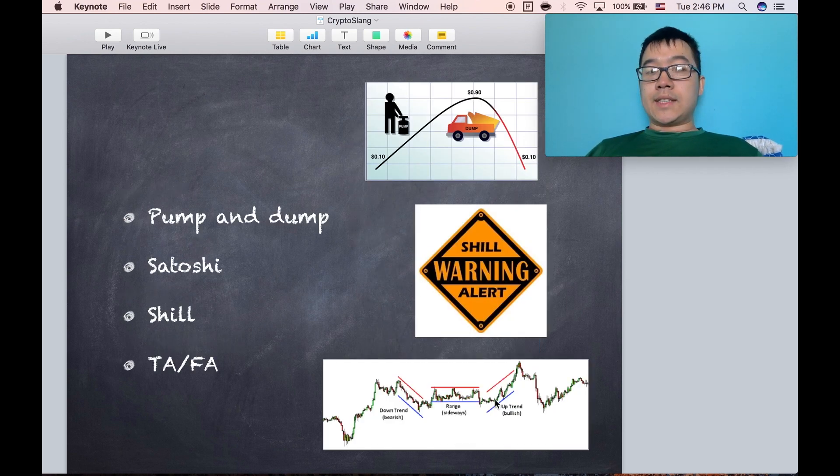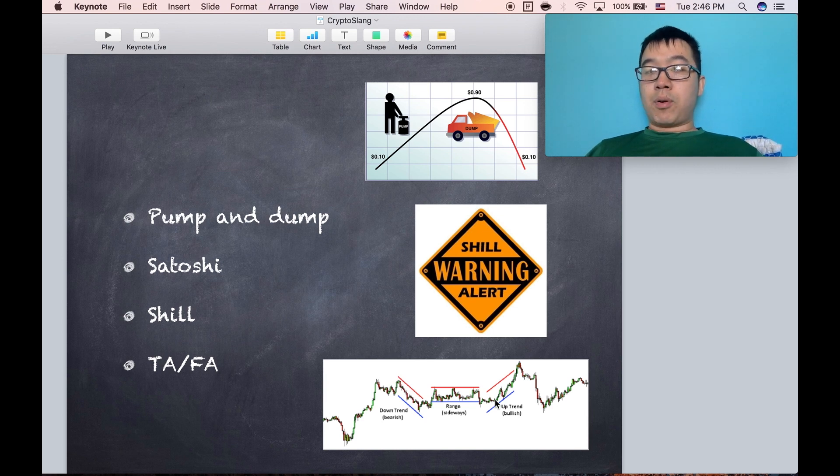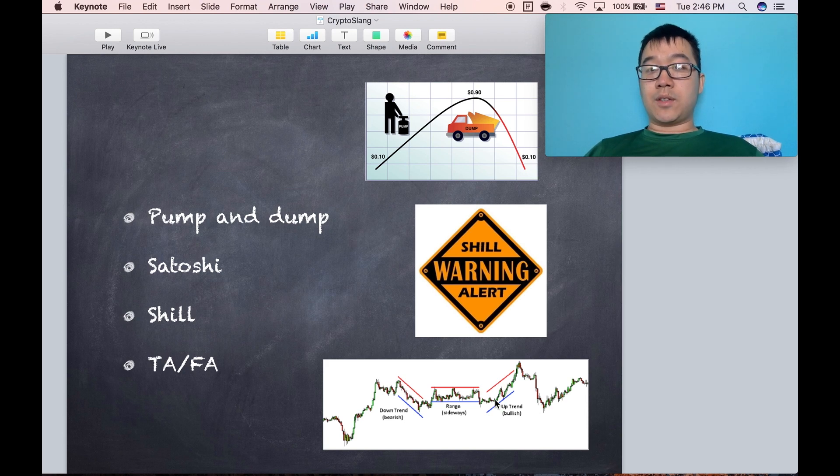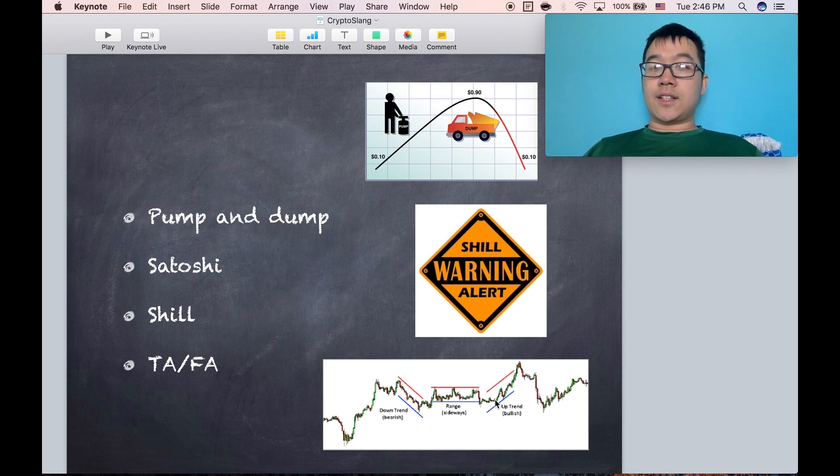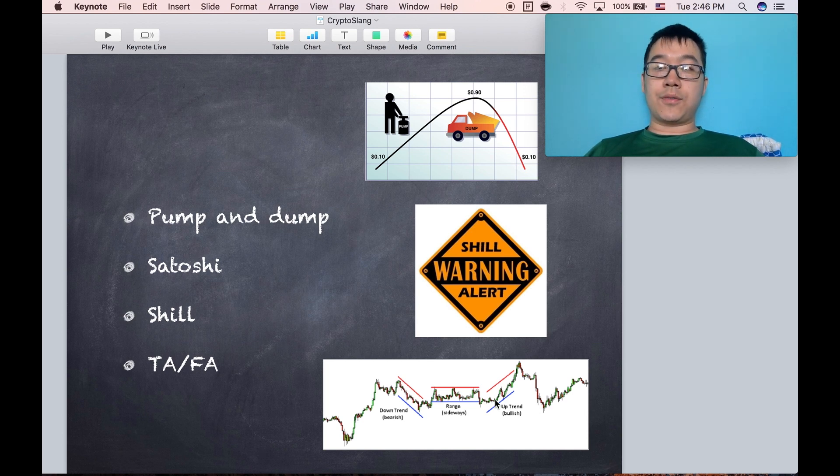Pump and dump is an activity when a group of people buy a lot of a certain coin really quickly, get the price really high, and hope that other people try to buy as well to ride the wave up. Then the first group sells it all at the top and the people who bought late are left with nothing.